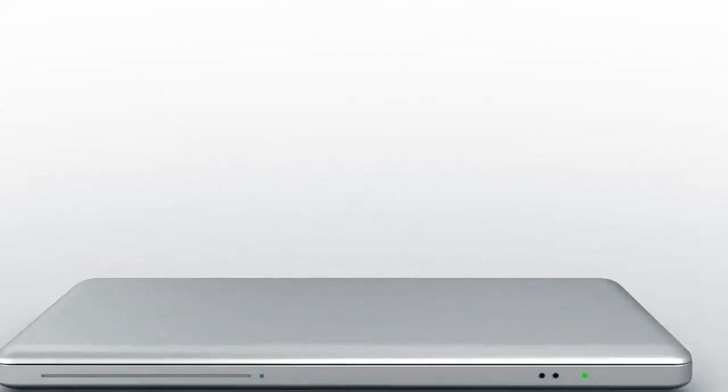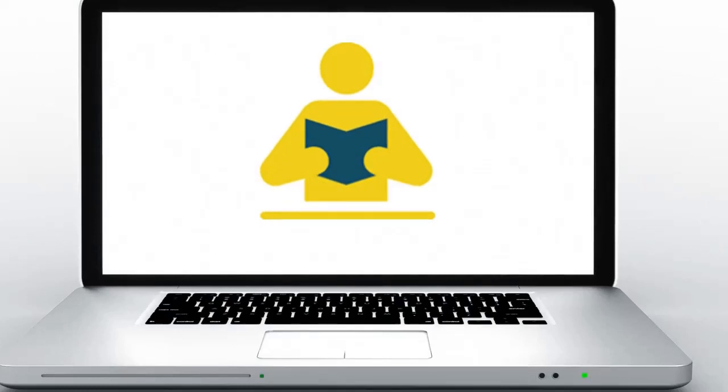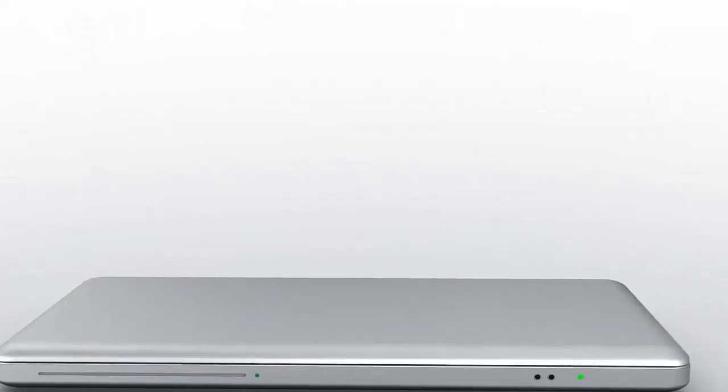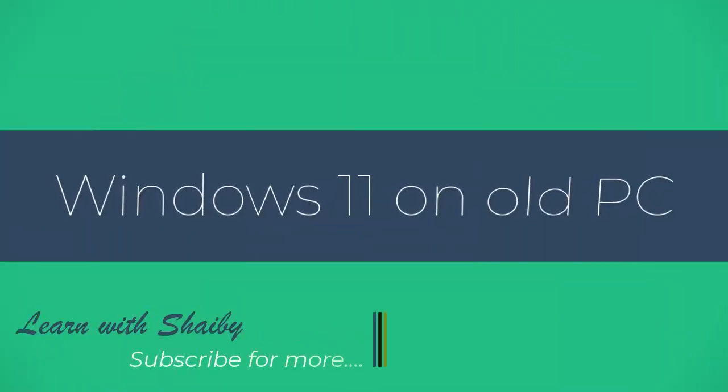Hi guys, this is the channel Learn with Shaby and I am Shaby telling you how we can install Windows 11 on an old PC. I tried it on my own PC. Basically my PC doesn't have hardware which supports Windows 11.